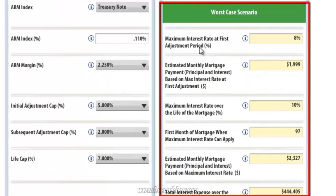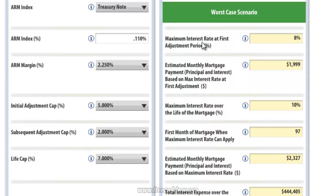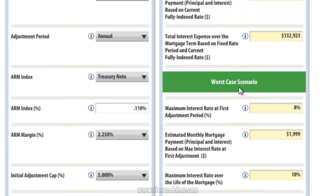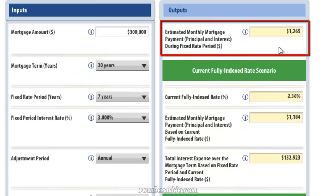The next scenario is the worst case scenario, which shows what our mortgage would look like if the interest rate reached its maximum level as soon as possible. This is a highly unlikely scenario, but it prepares you for the unfortunate situation if interest rates increase significantly and rapidly. The first output in this scenario shows the maximum interest rate at the first adjustment period, which is 8% in this case. The next output shows the estimated monthly mortgage payment based on this maximum interest rate at the first adjustment period, and we can see a significant increase compared to the fixed rate period.